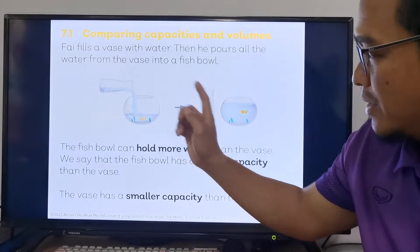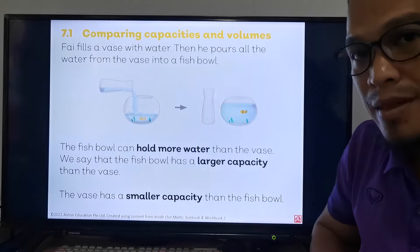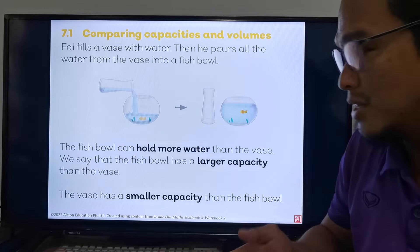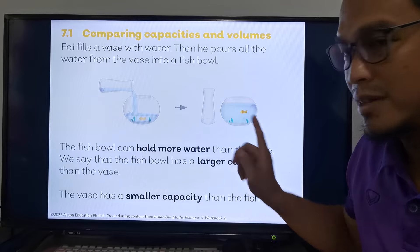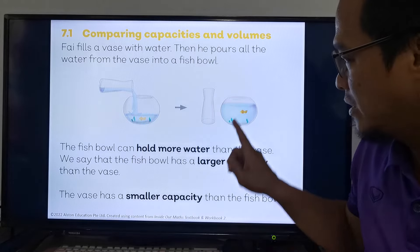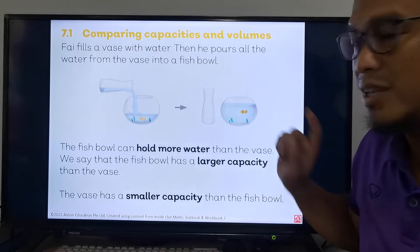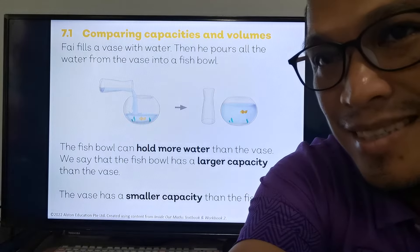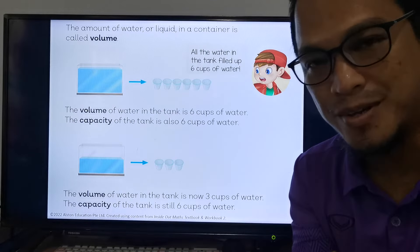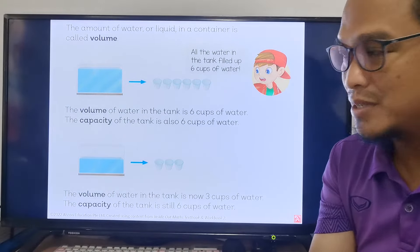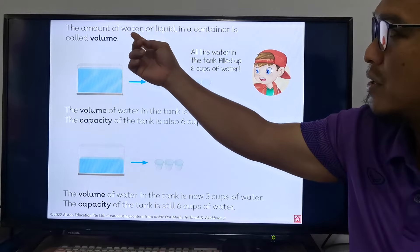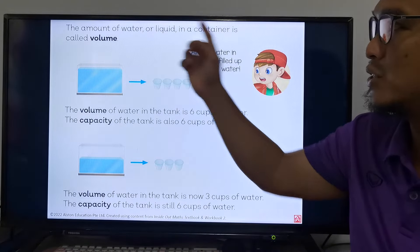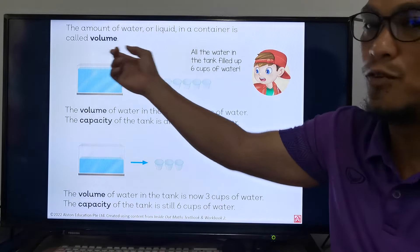If we fill up the vase with water and put everything in the fishbowl, the fishbowl is not yet full. The fishbowl has a larger capacity than the vase, and the vase has a smaller capacity than the fishbowl. The amount of water or liquid in a container is called volume.